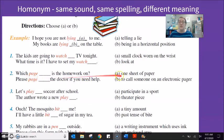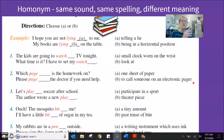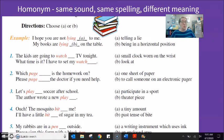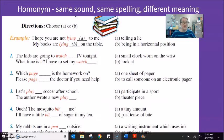The next word is 'page.' Page can be one sheet of paper. We also used to have an electronic device called a pager before cell phones — it would hook on your pocket, and somebody would send a message to this pager, which would vibrate to say you have a message and show you a phone number to call back. Who still uses a pager in 2020? Doctors and clinics. 'Which page is the homework on?' — sheet of paper. 'Please page the doctor if you need help' — call.